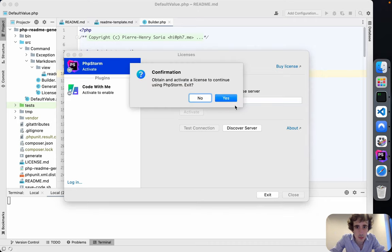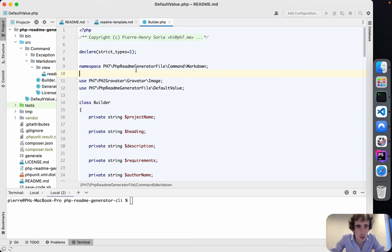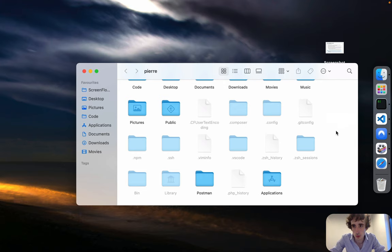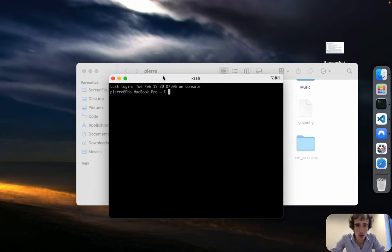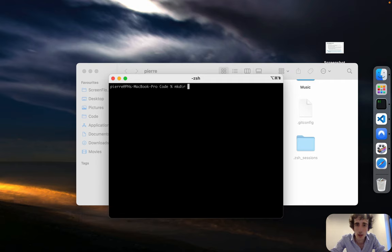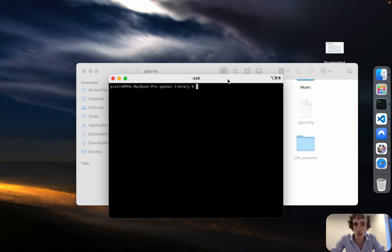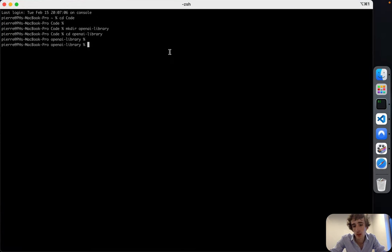I'm having an issue with my PHP Storm so I will use Visual Studio for now. We are going to create a new project — I'll just go to Seeding Code — and the name of the project will be an OpenAI library. We can go inside, and the first thing we'll do is initiate a Composer package.